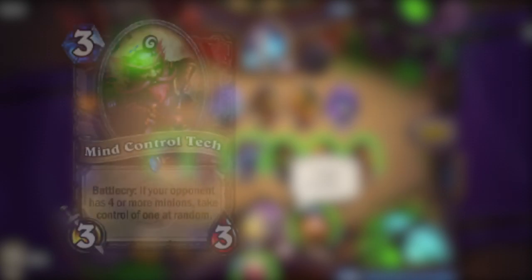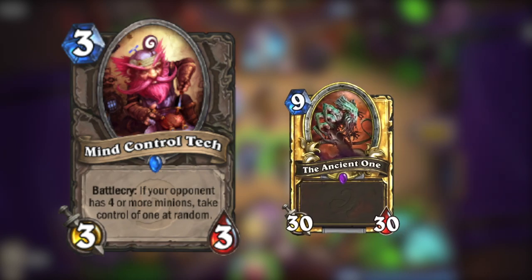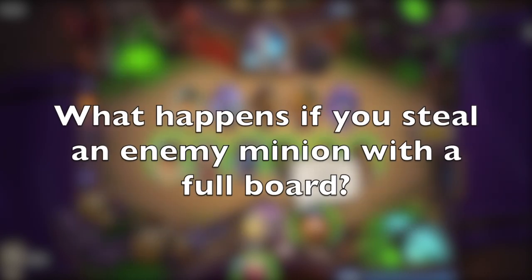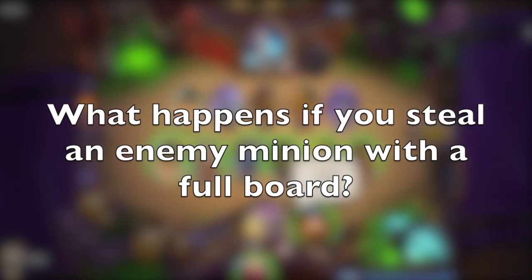Alright, let's get along with those hard questions. The first one is, you have 6 minions on your board. Your opponent has more than 4. You play the card Mind Control Tech and steal an enemy minion. But what will happen with it when your board is already full?